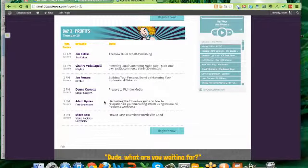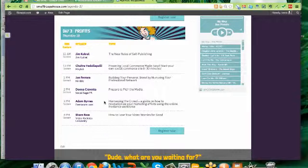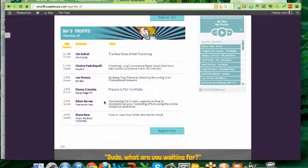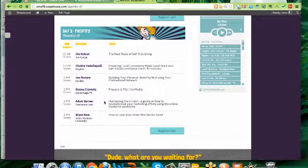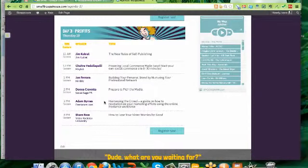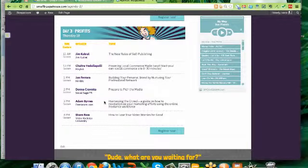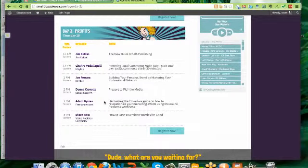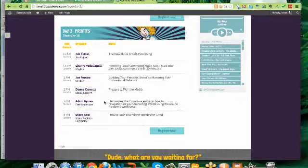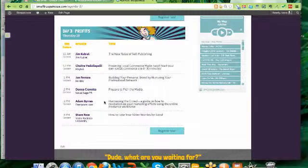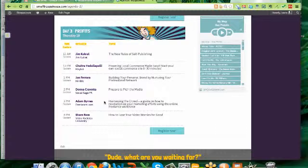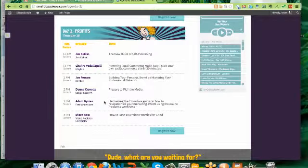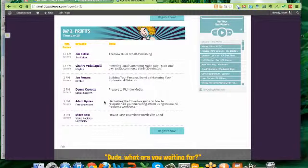And finally, on day three, we're going to be talking about churning out the profits for your business via Success Machine. We're going to start the day with Jim Cookrell, who is a successful author and a successful marketer. He's going to talk about the new rules of self-publishing. Now, if you've been thinking about writing a book, you are going to want to tune into this because Jim has some incredible insights and tips and tools that you're going to want to pay attention to.